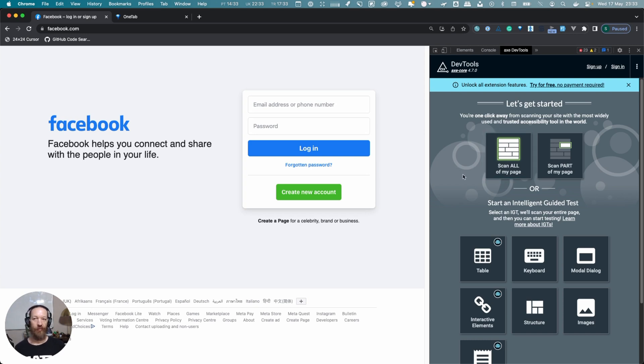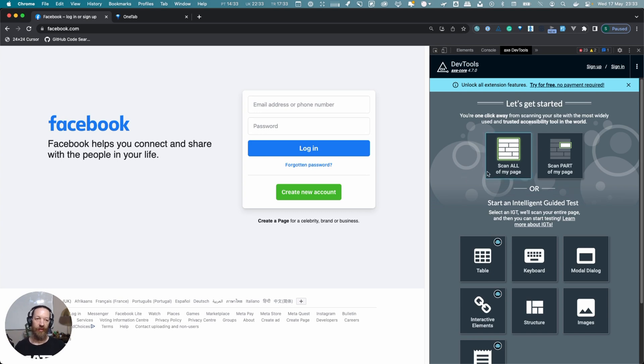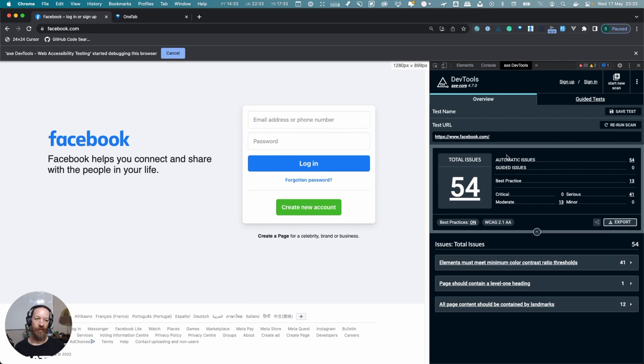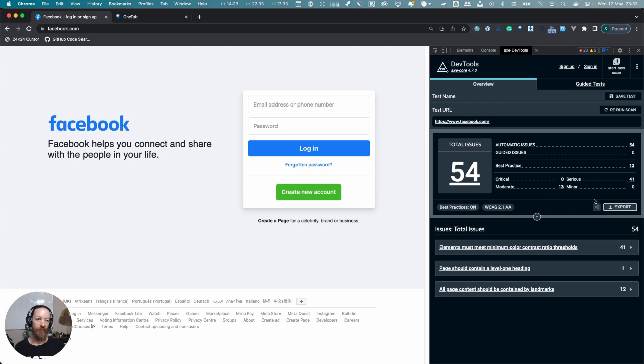Once we run this 'Scan all of my page' here, you will see that the results produced by Axe are quite different than the ones from Lighthouse. I'm going to click this button and run it.